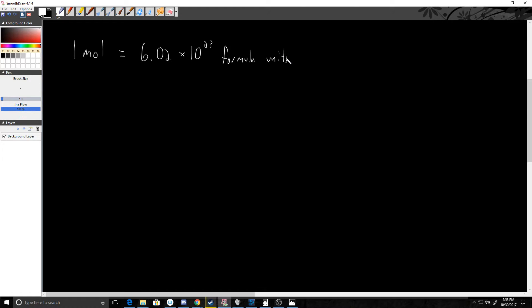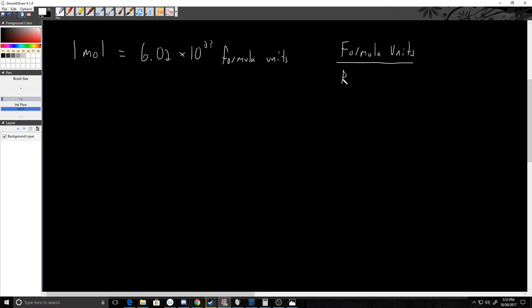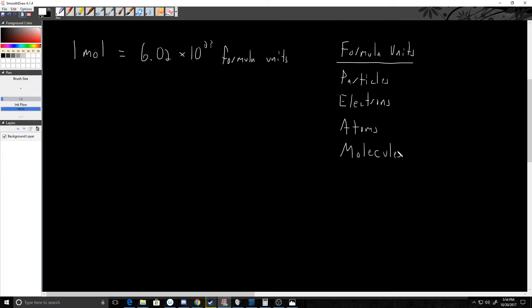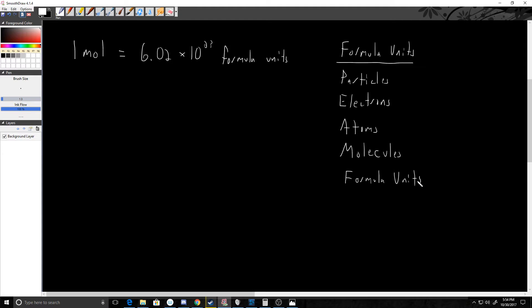Formula units can be anything. Let's make a list here. They can be particles, like quarks, stuff like that. They can be electrons—we will be talking about moles of electrons. They can be atoms of things. They could be molecules, like we could talk about moles of H2O in a glass of water. They could also be formula units—typically that's what we would call like a base part, like an ionic compound. So all these things fall under what I would say the umbrella of formula units. So one mole is 6.02 times 10 to the 23rd formula units.